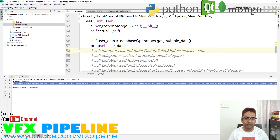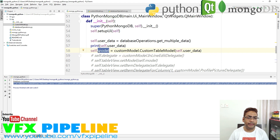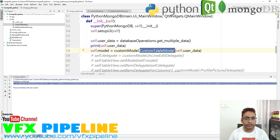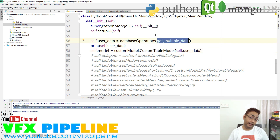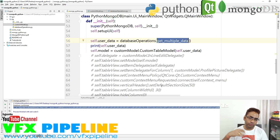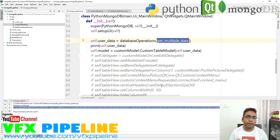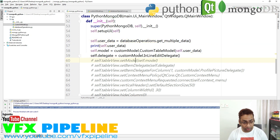Next, we create self.model — this is a global variable within our main application file. From custom_model we are calling our CustomTableModel class. Since this table model requires initial data to proceed, whatever data we are getting from the MongoDB database we provide into our custom model so that the custom model will process and return a good UI element to populate the data. That's it.